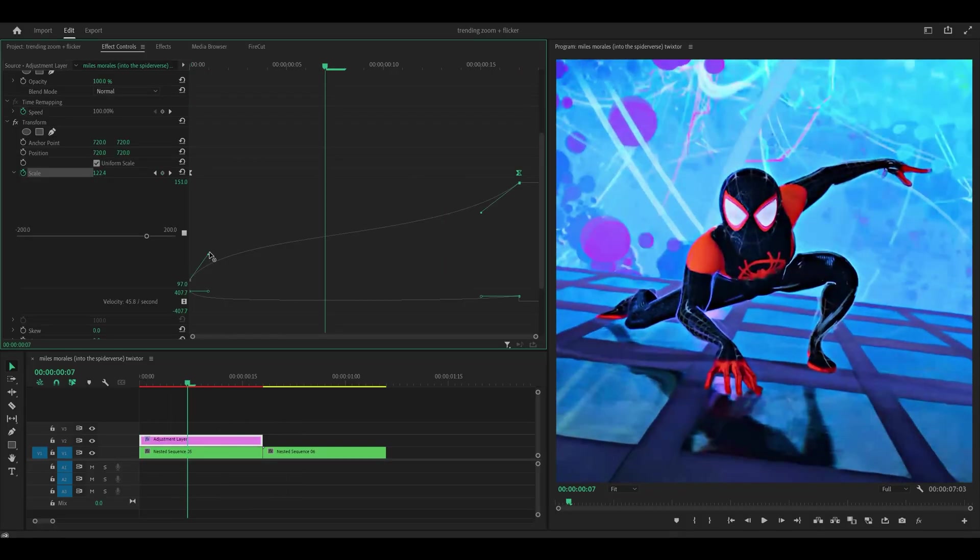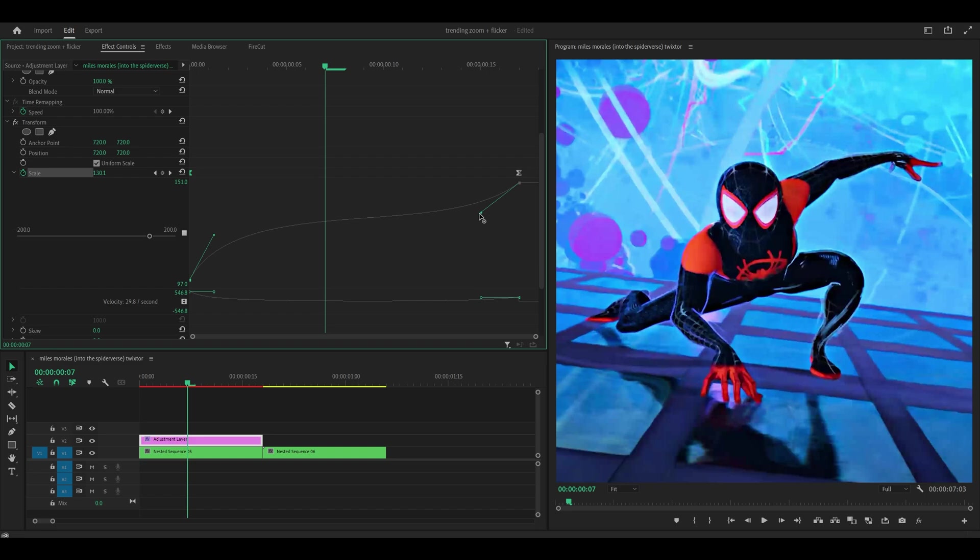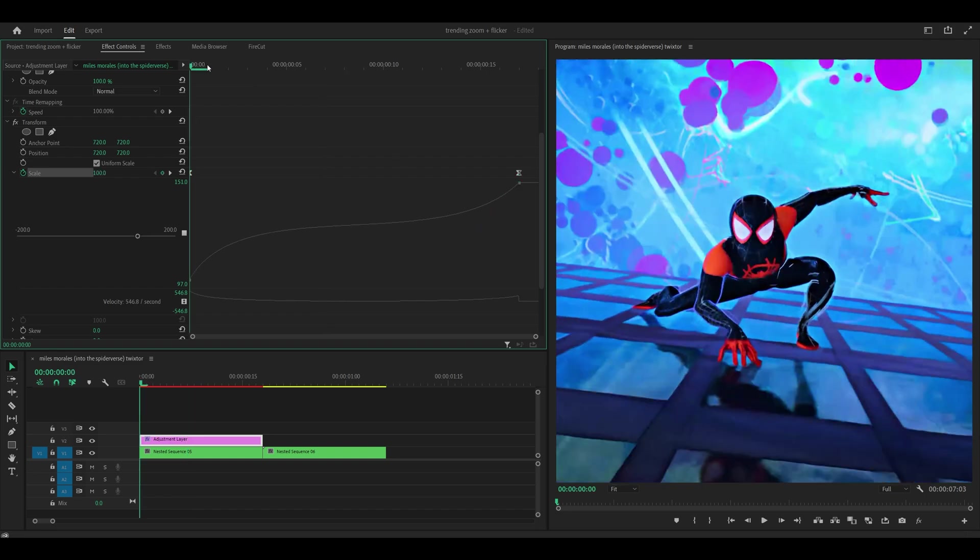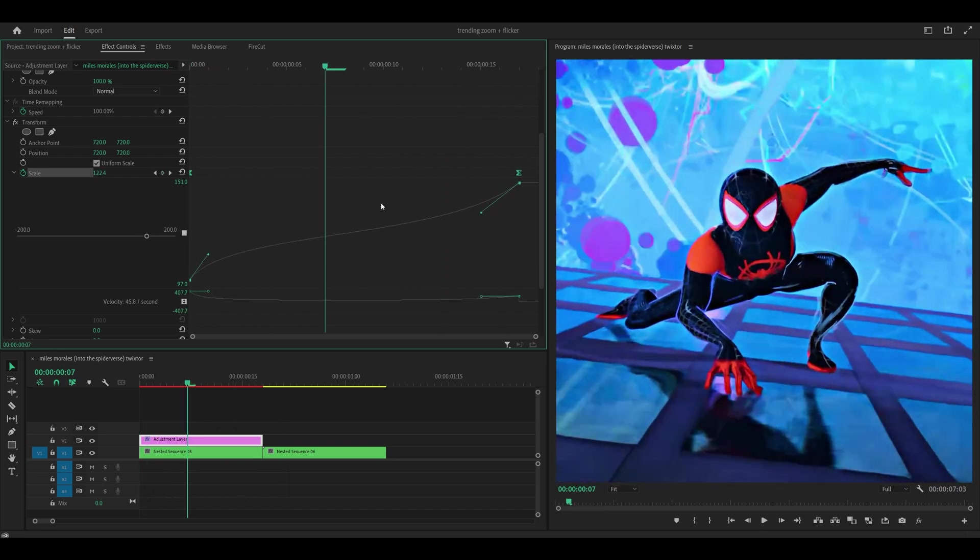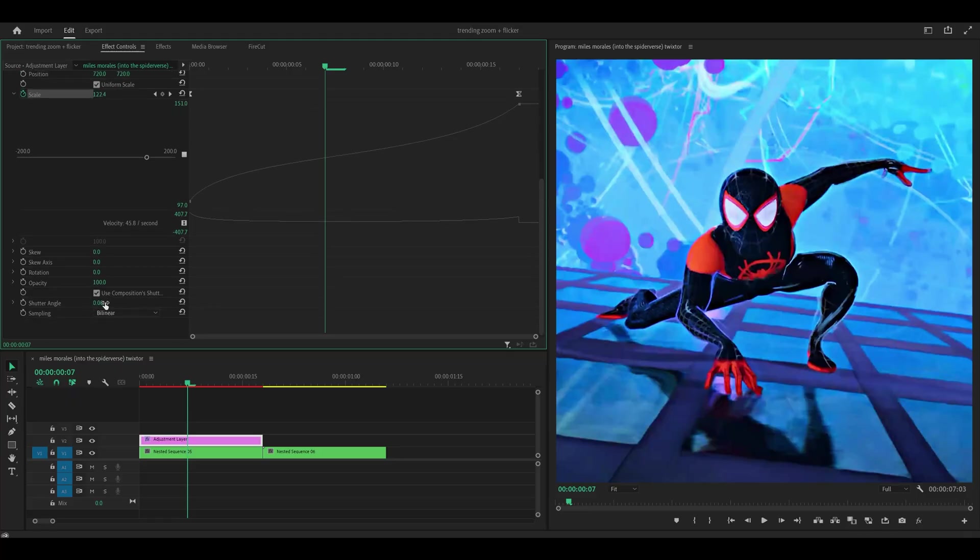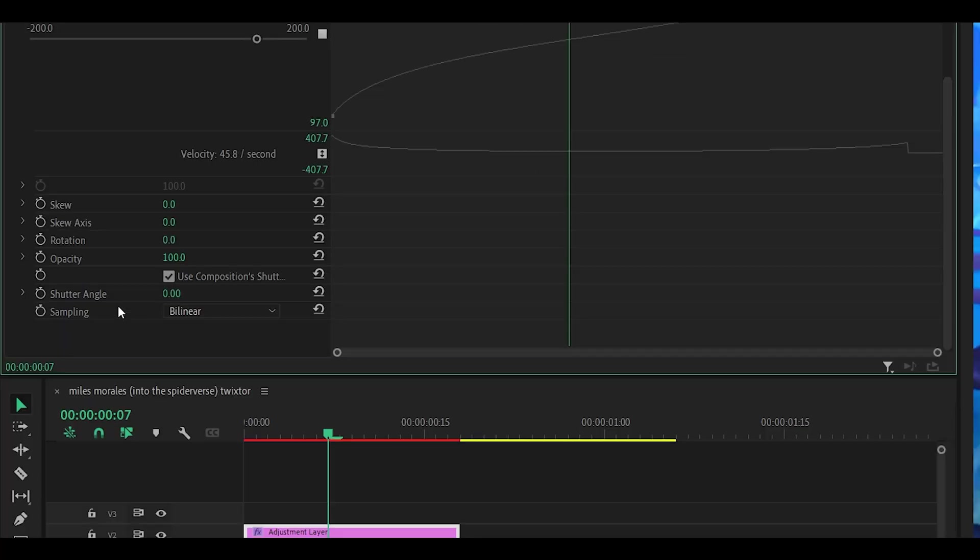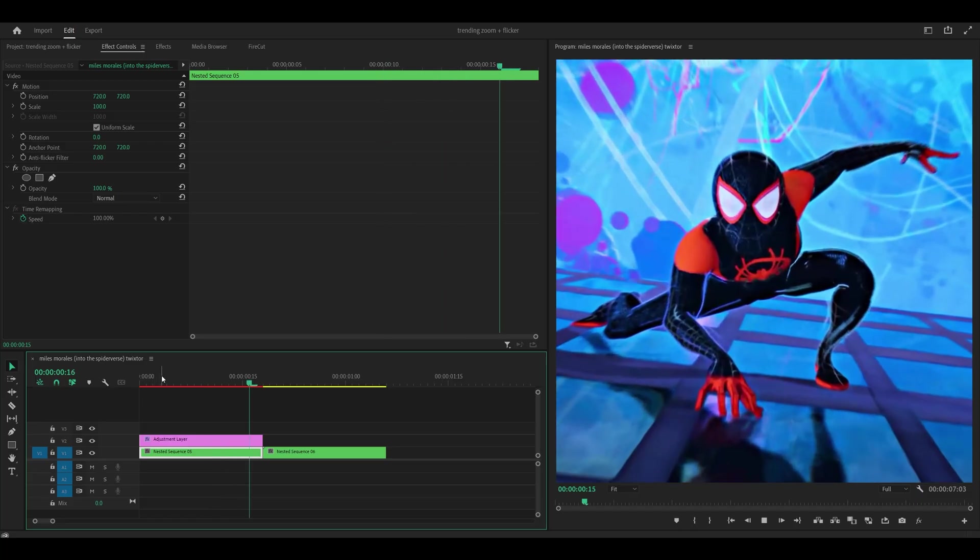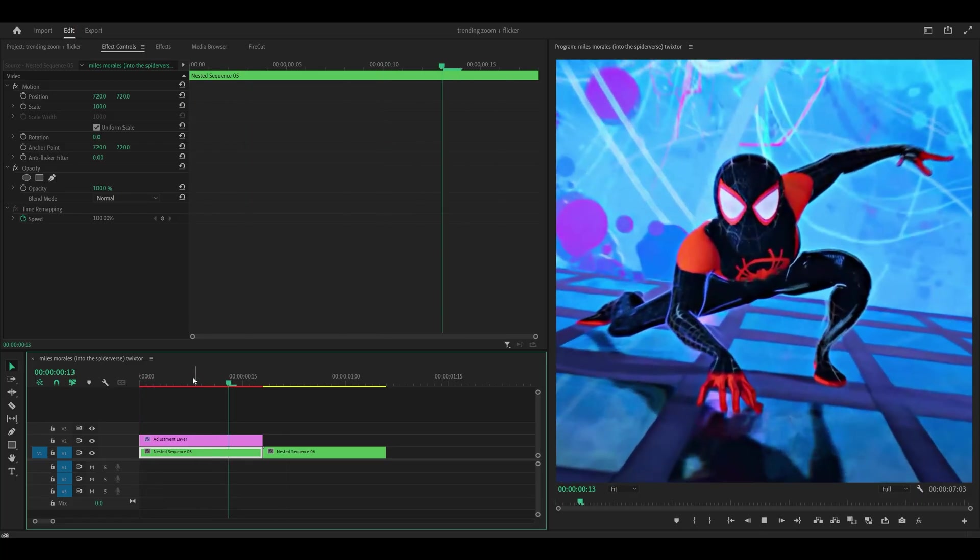So for example if it's too fast then it's probably looking something like this and you don't want that otherwise it's going to look kind of stiff. Make sure it looks like this and also what you want to do is increase the motion blur. So if you scroll down you'll see shutter angle. Increase this to 360. Then you want to push this last keyframe all the way to the very end. Alright that's the zoom in sorted.